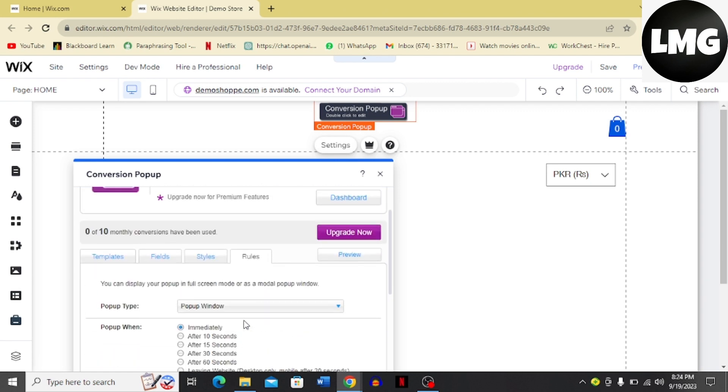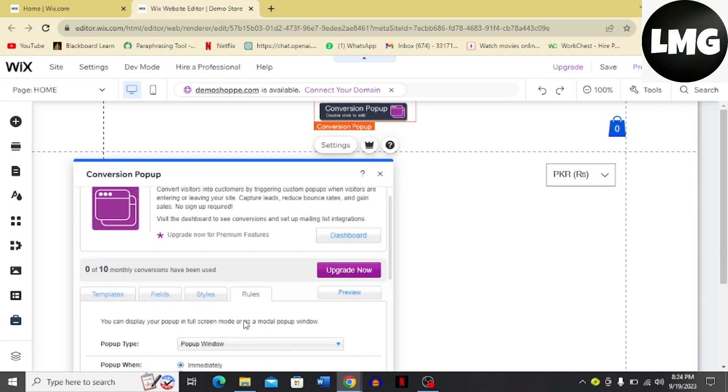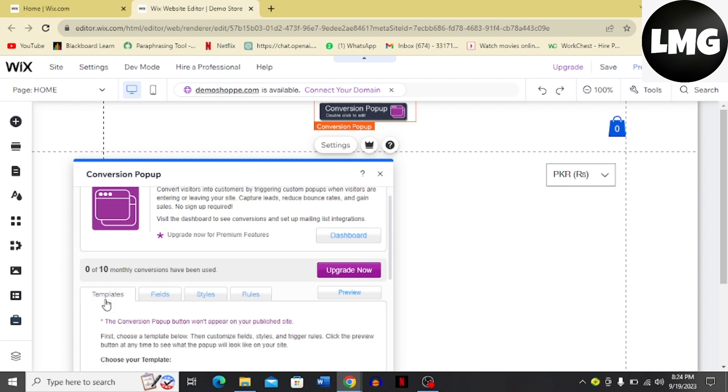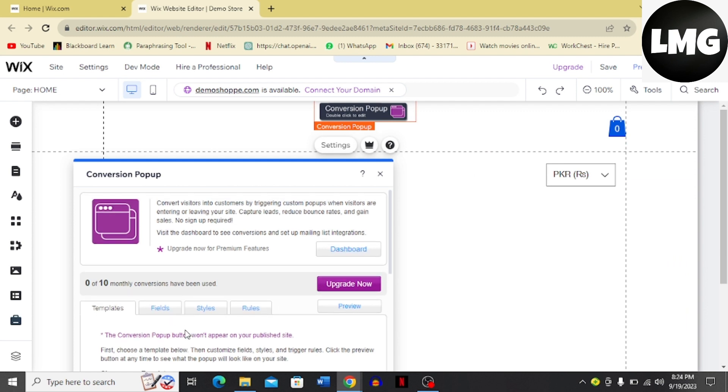Once you are done with this, you can always preview the style of the conversion pop-up collecting emails, and then you are good to go. This is how you can collect emails on Wix.